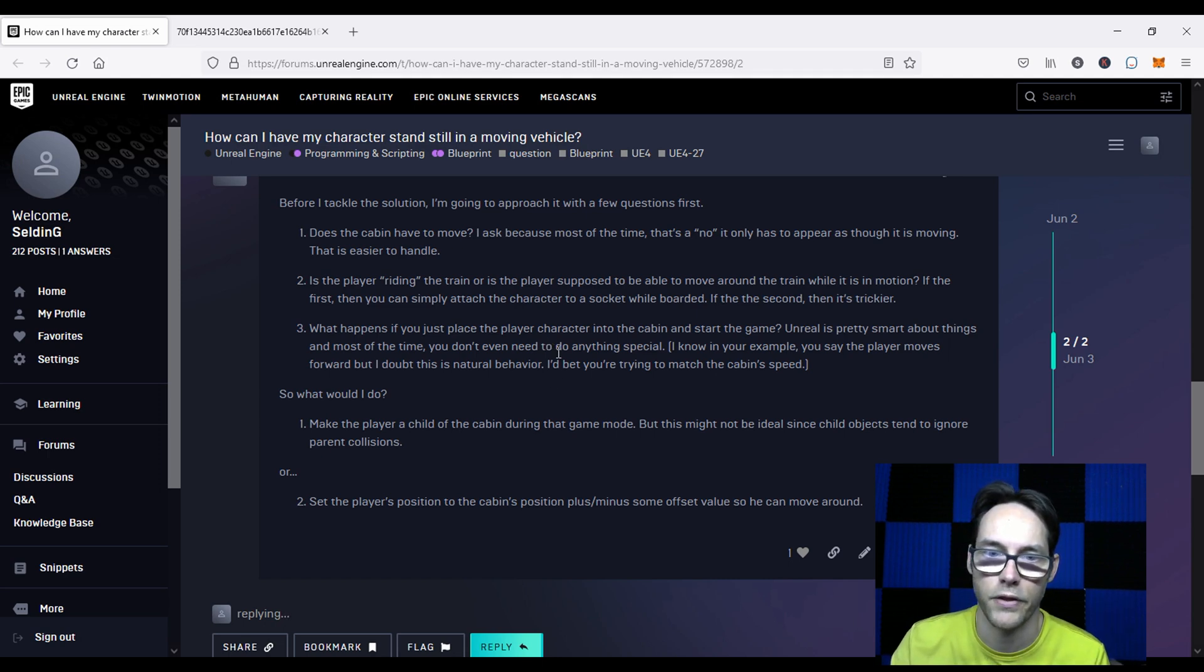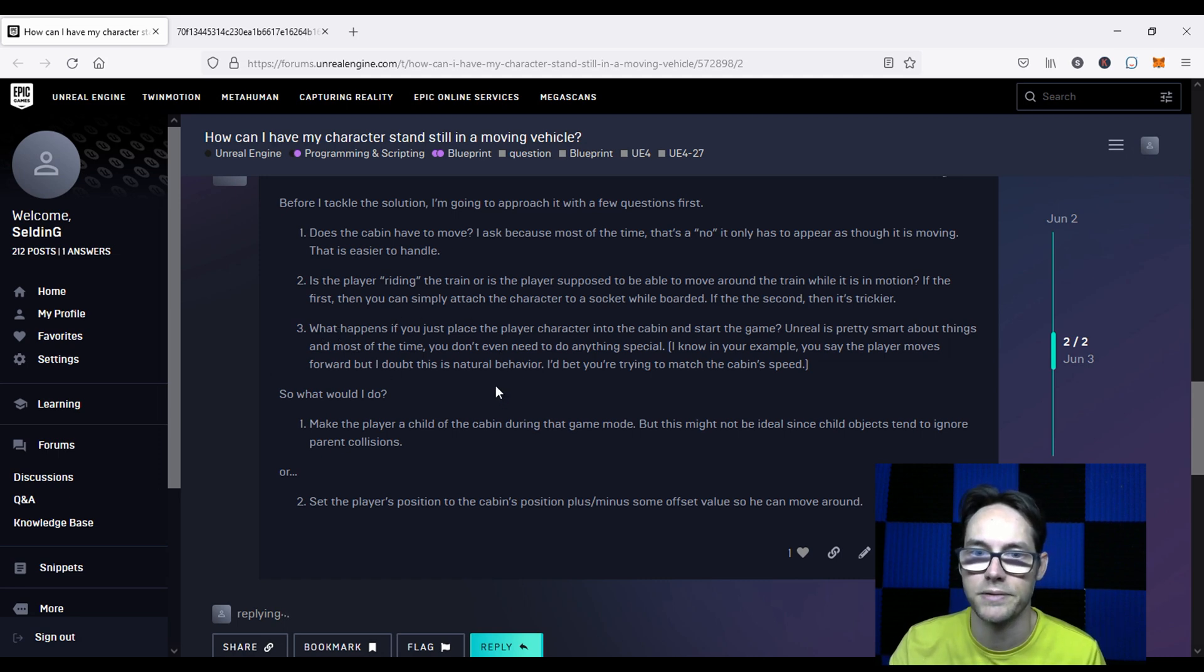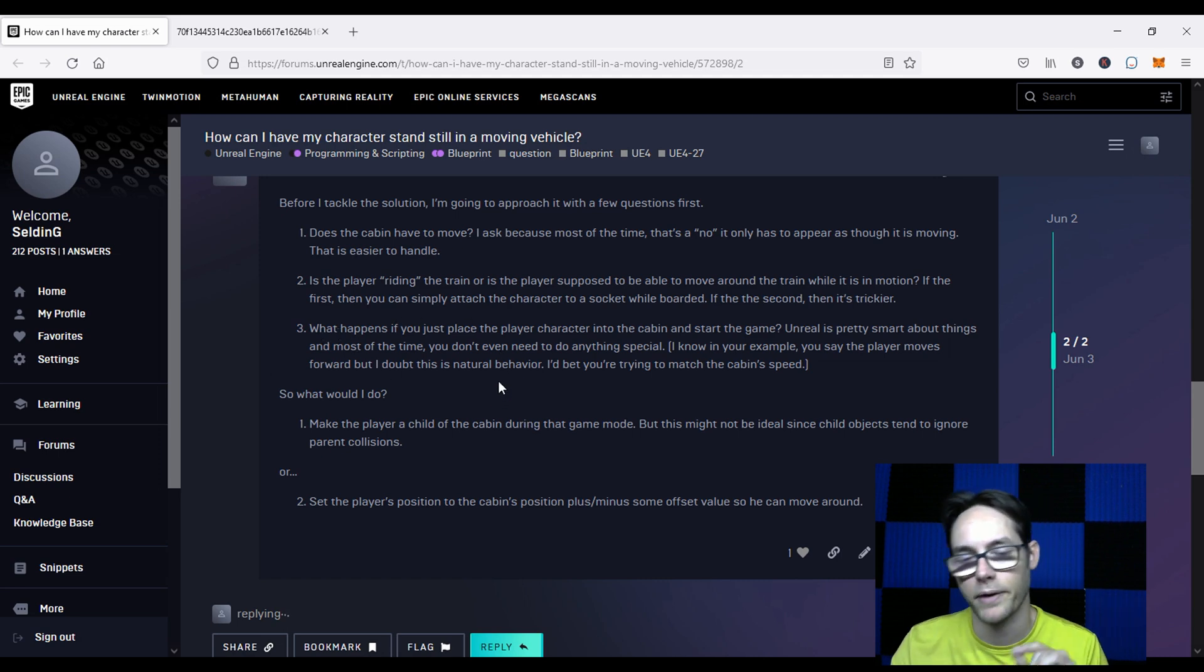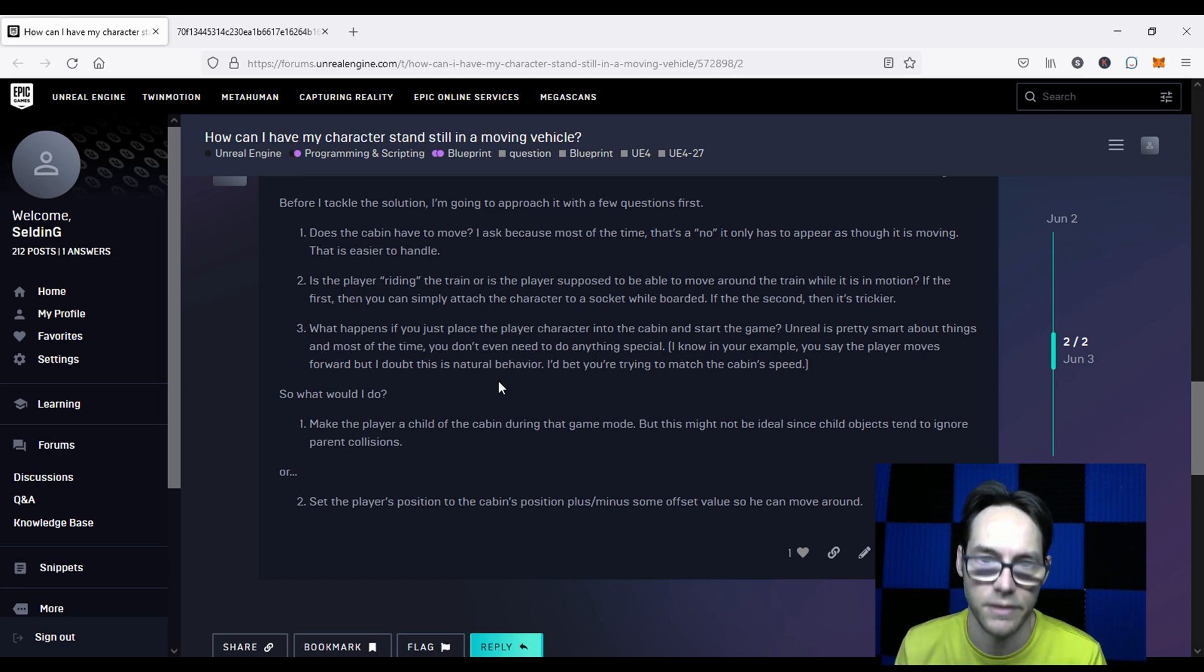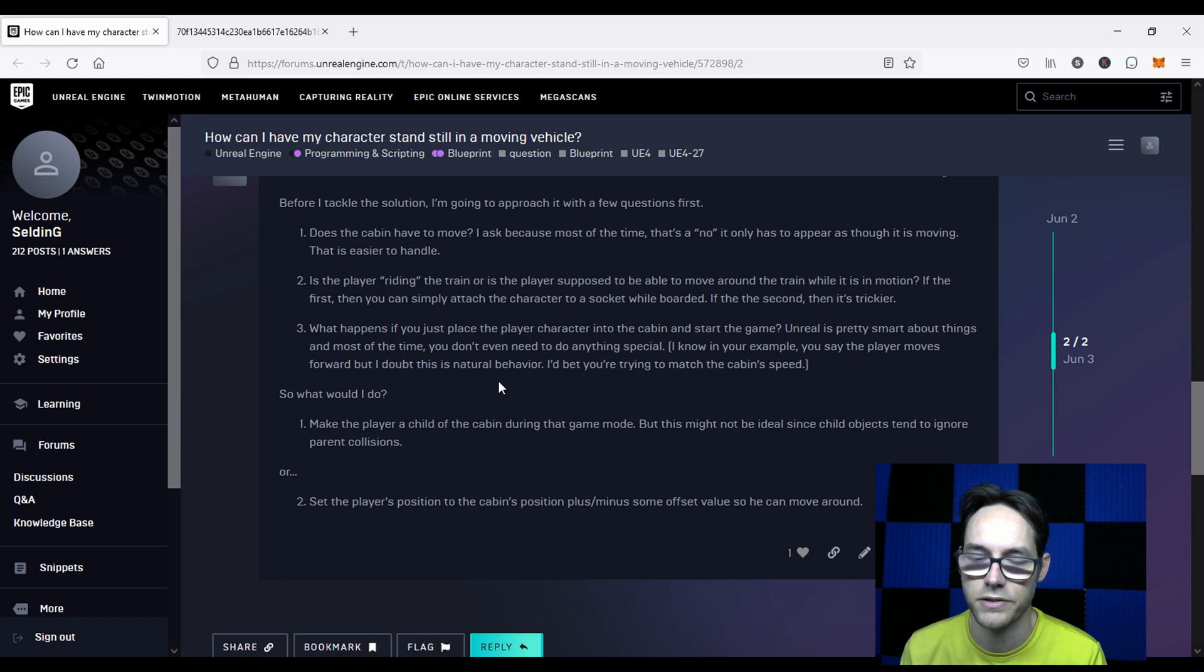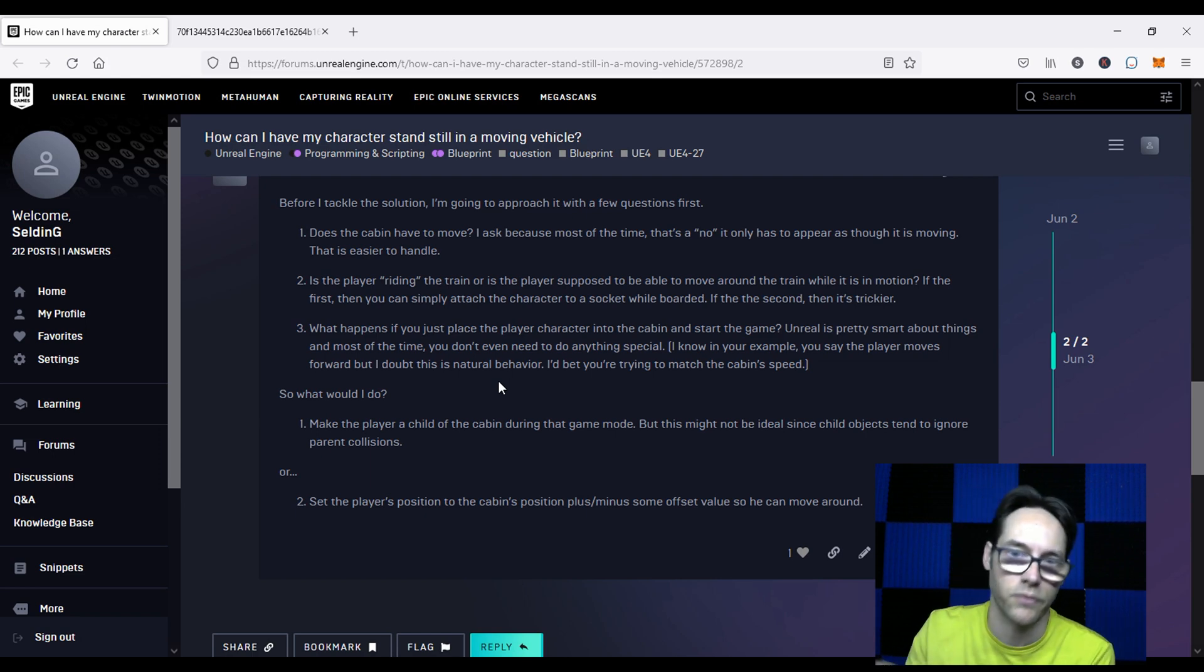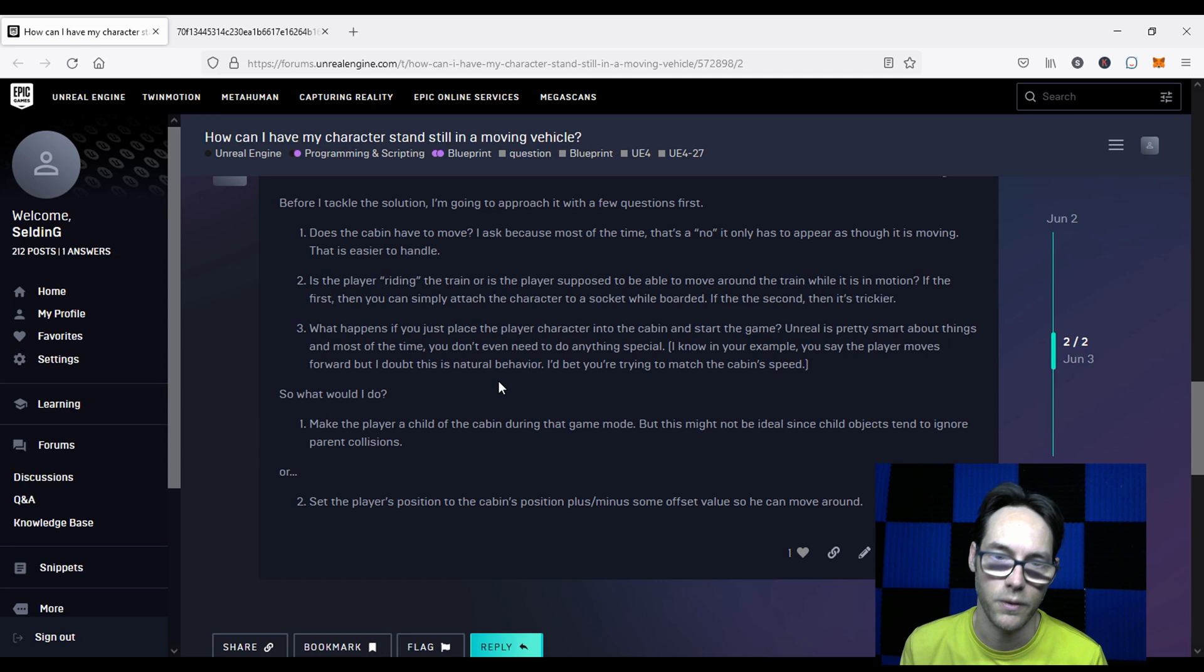And then my third question is, what happens if you were to press play without doing anything to the player? Because Unreal's actually pretty smart about a lot of these situations. You can make a platform do nothing special, and the player will ride the platform, which I'll show you in just a minute.